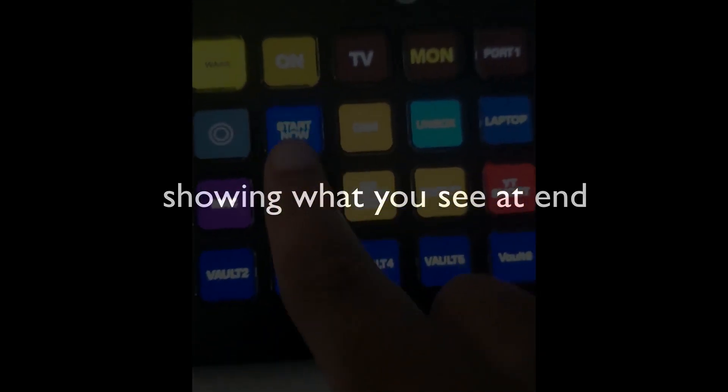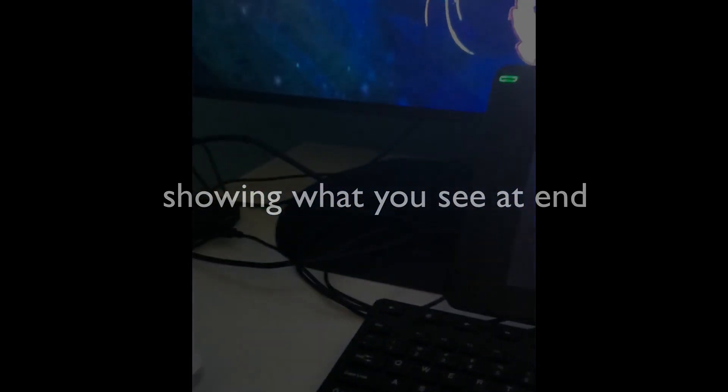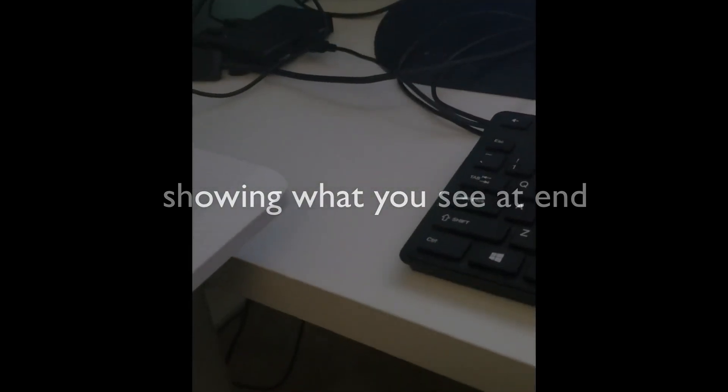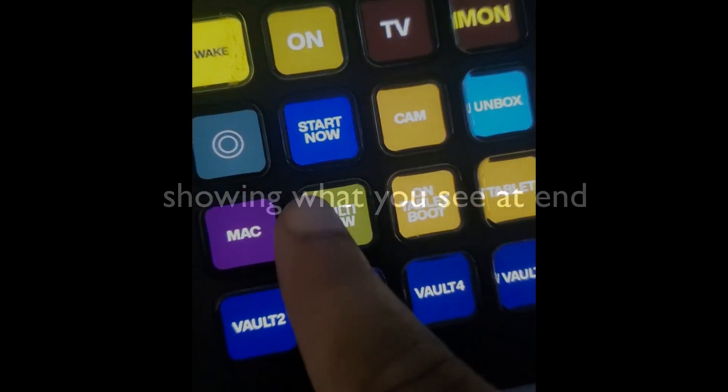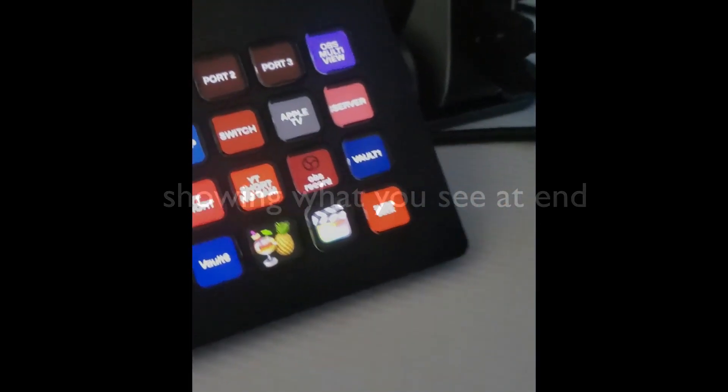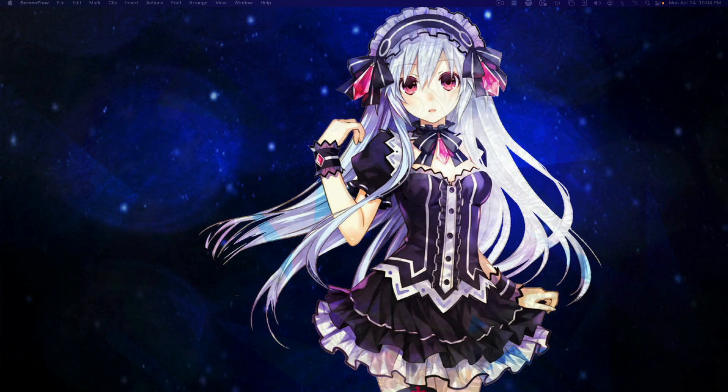Starting off this video, I'm going to show you — when I press this right here, it'll basically turn on that light and start the OBS stuff. I'll show you that inside of ScreenFlow, the recording software I use when I'm using OBS. I'm just going to be pressing that button and everything will turn on.